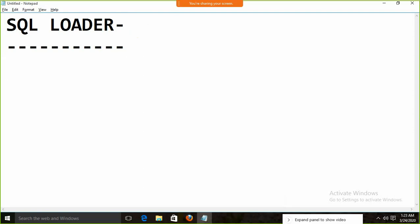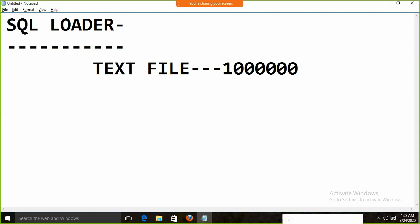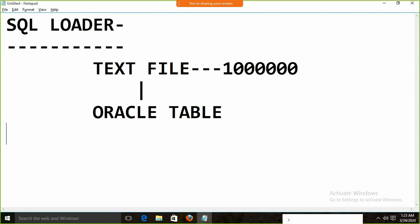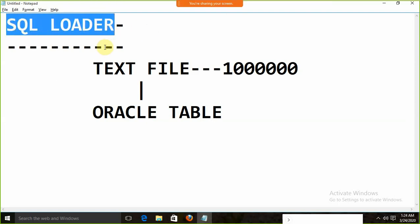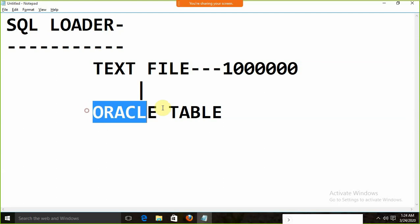Suppose we are having a text file and in that text file we are having millions of records. What I want to do is load all the data from the text file to the Oracle table. My data is in the text file — it's an external source. For that purpose, we have the command called SQL Loader. By the use of SQL Loader, you can load data from an external file to the Oracle table.